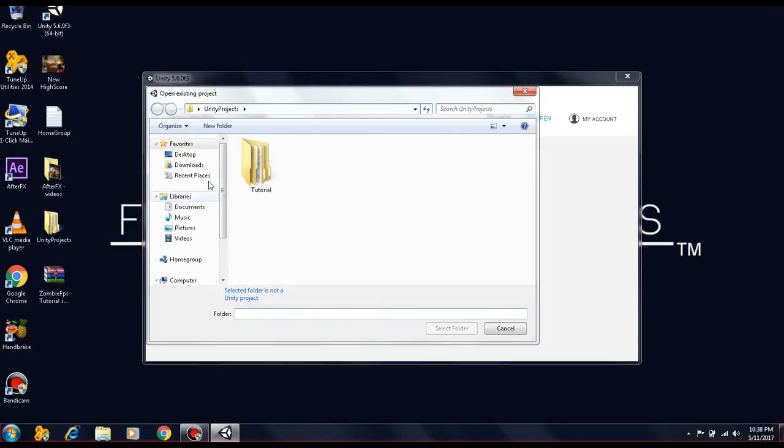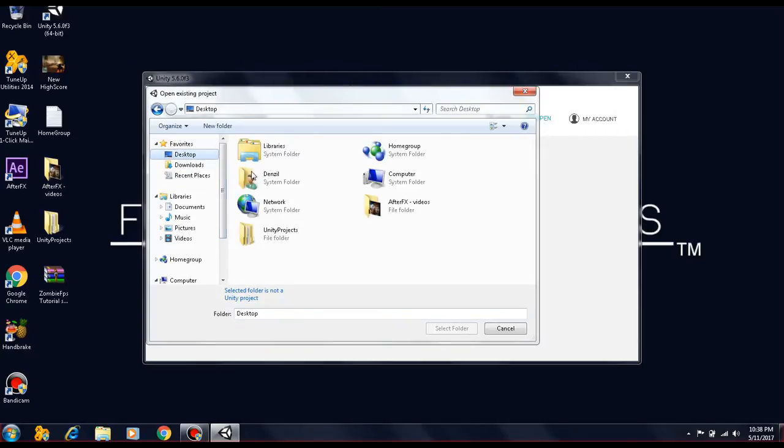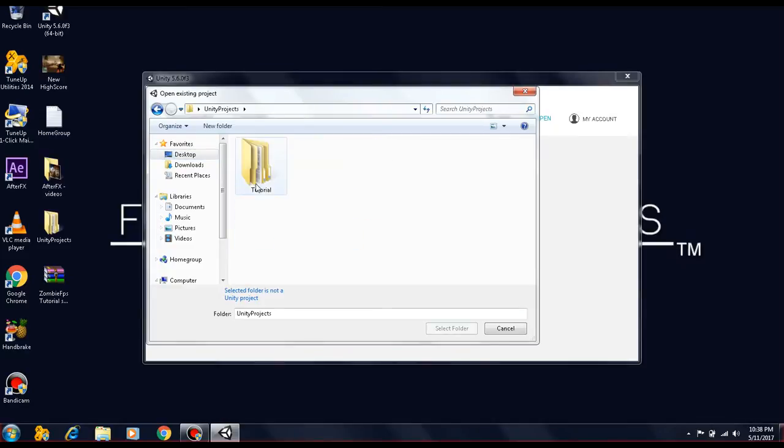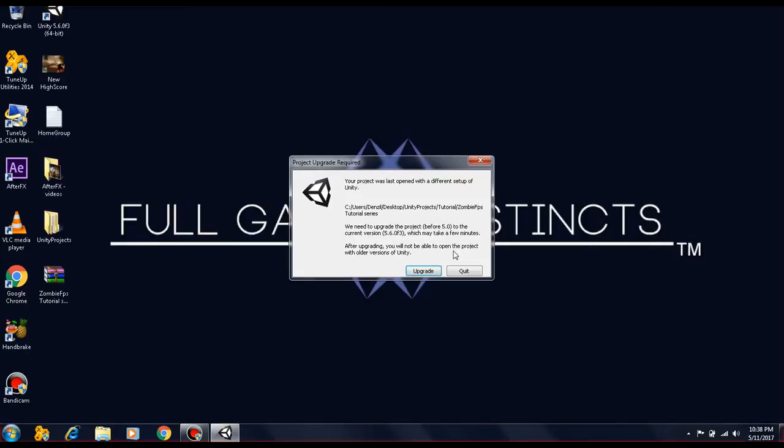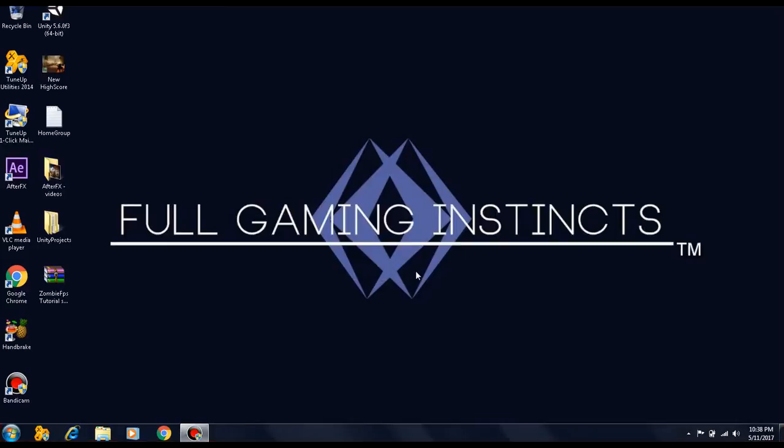Mine is on the desktop under projects tutorial. You hit Select Folder and you hit the Upgrade button.